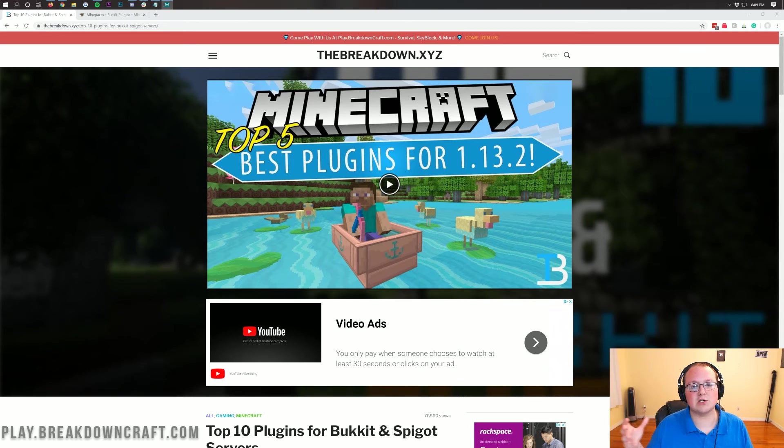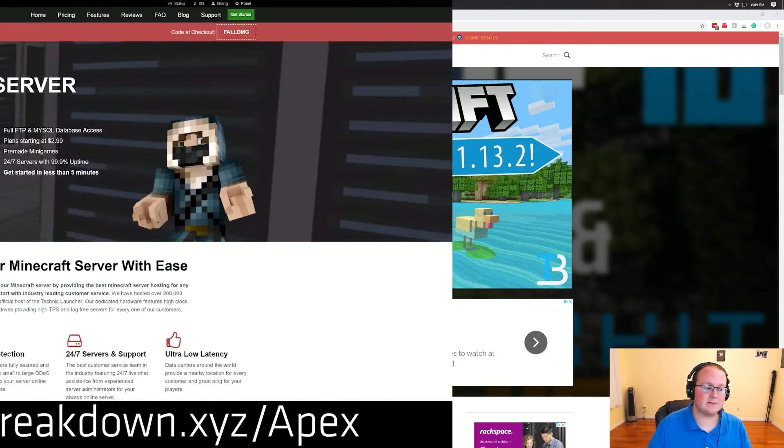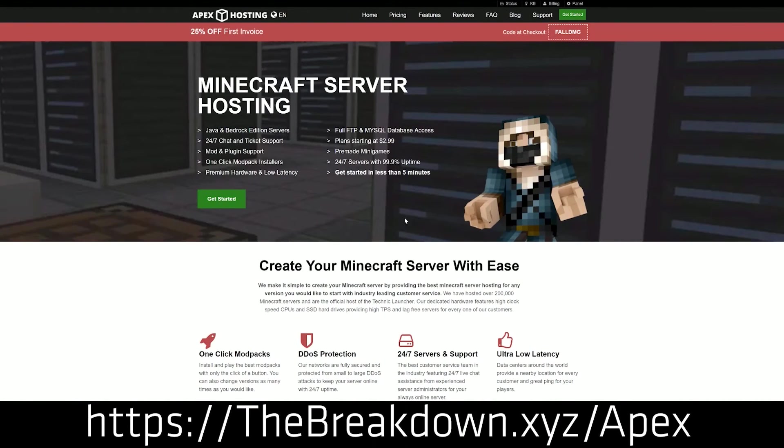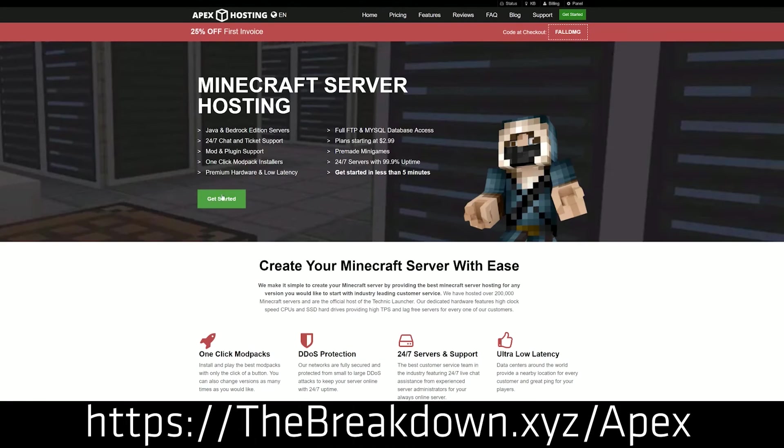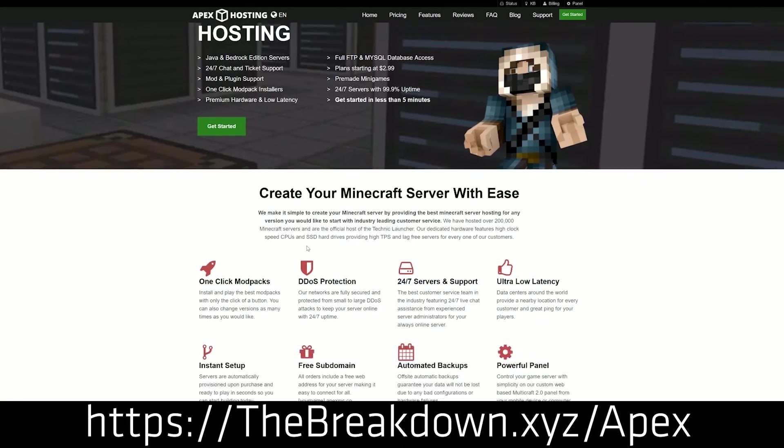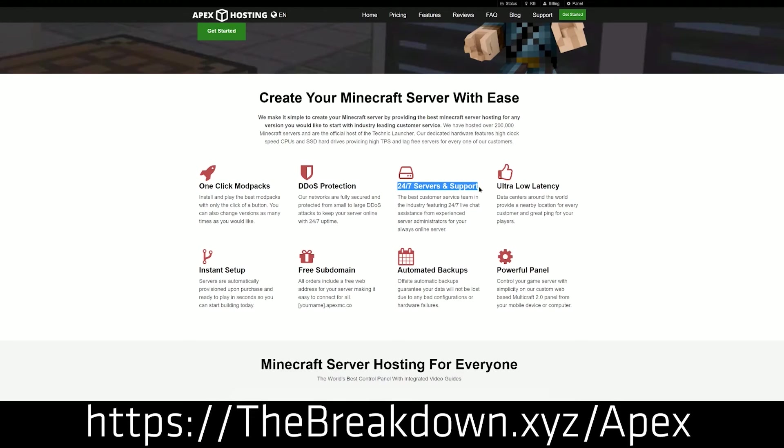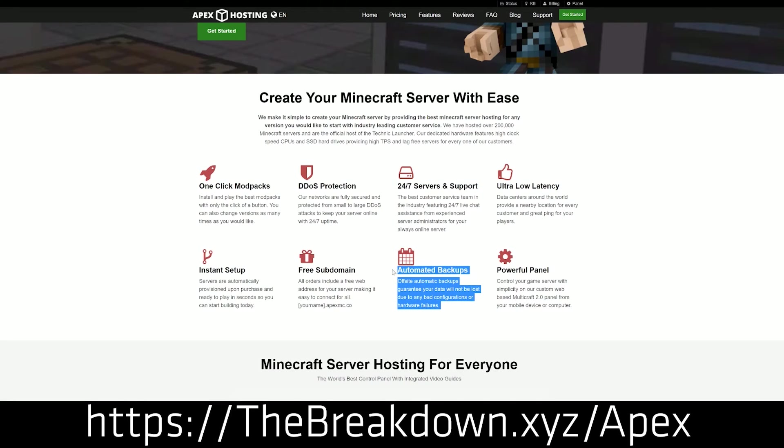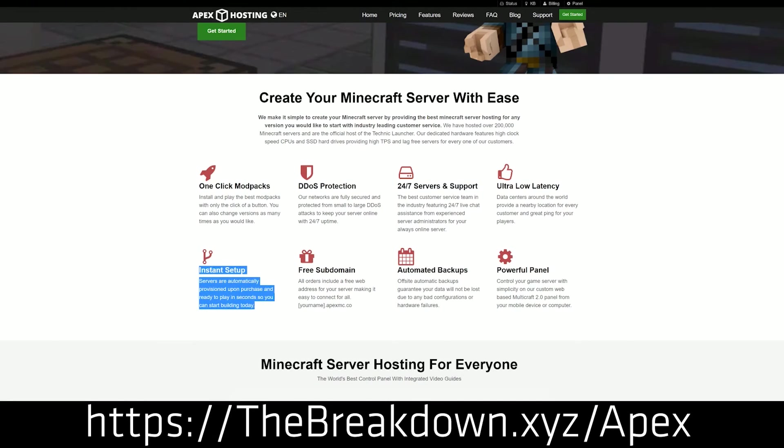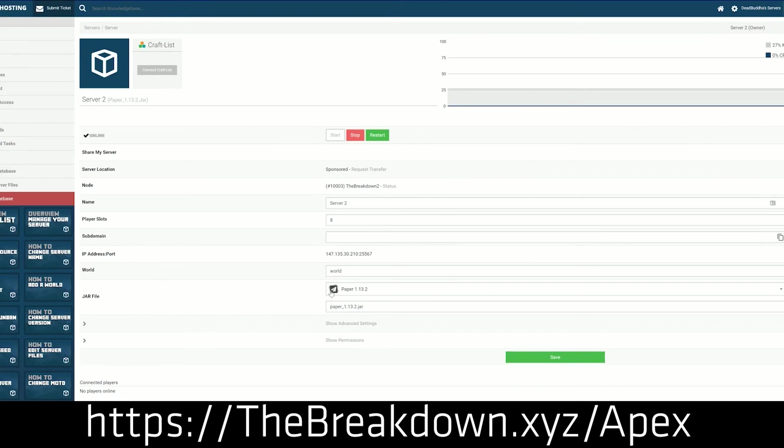First and foremost though, we have our sponsor, which is Apex Minecraft Hosting. You can go to the first link below, TheBreakdown.xyz/Apex, to get an incredible 24-hour DDoS protected Minecraft server for you and your friends to enjoy. You can set up a Spigot server in under 5 minutes. It's super quick, super easy, and super simple to add plugins to your Apex Minecraft Hosting server.